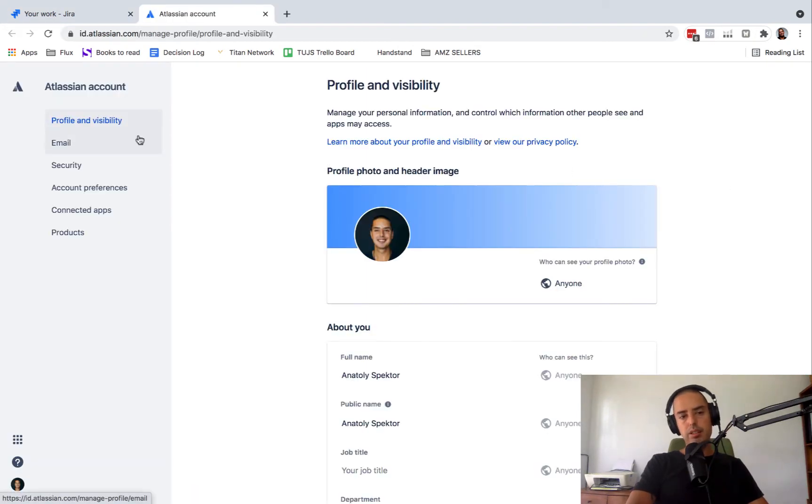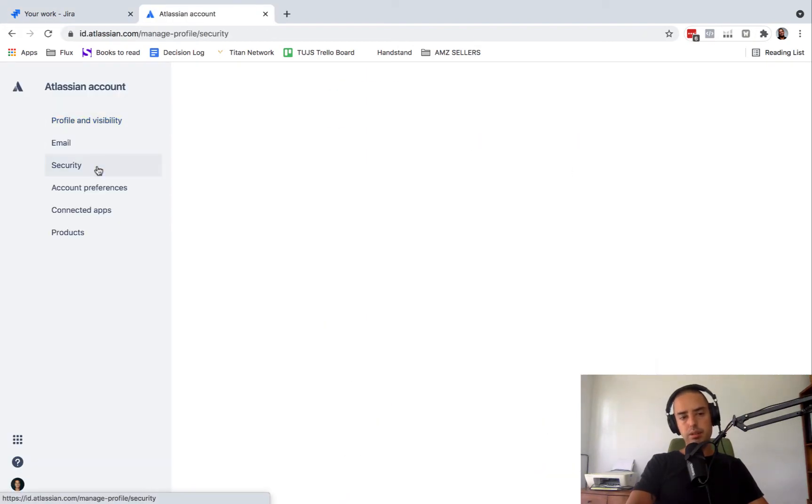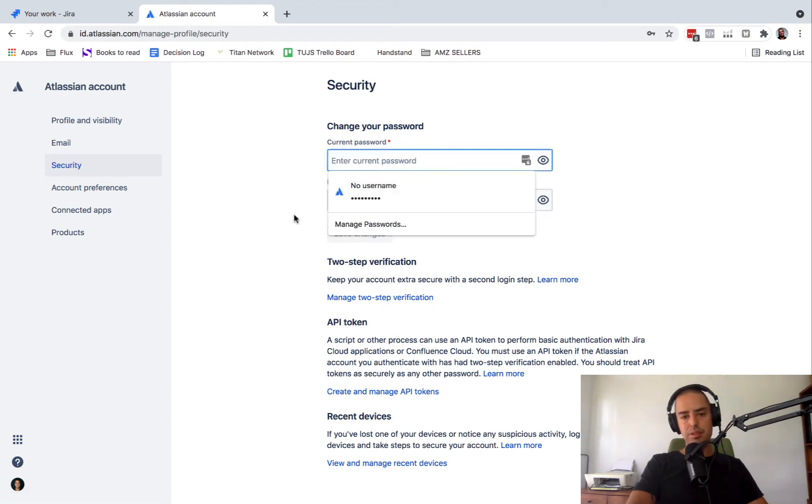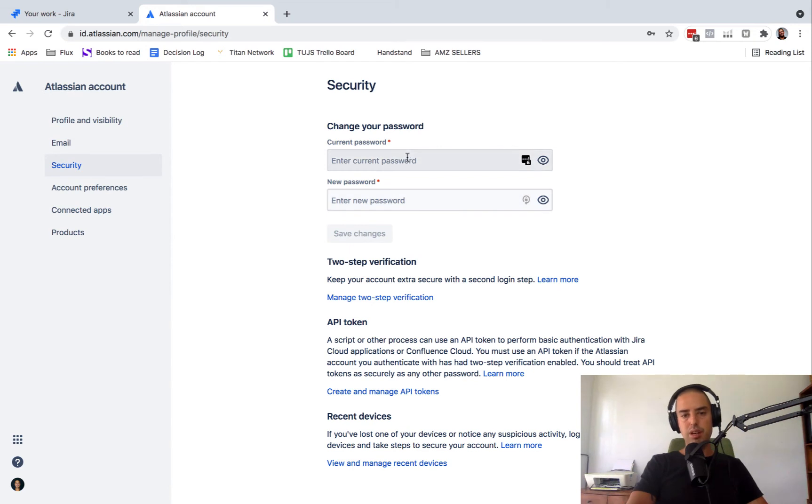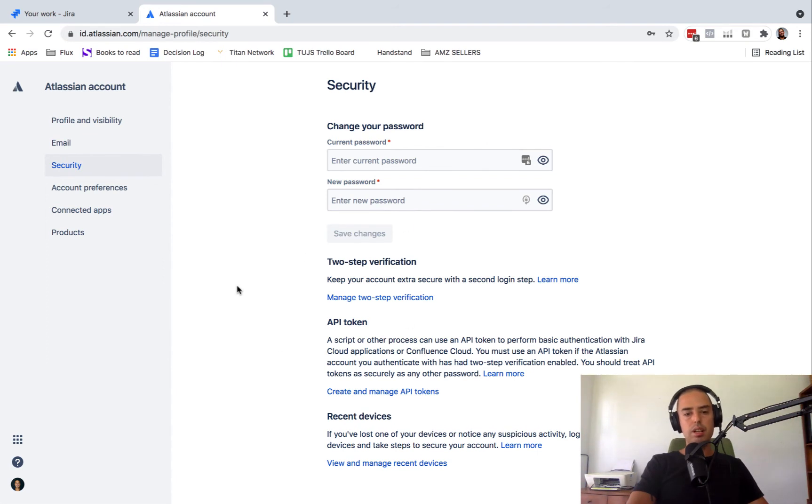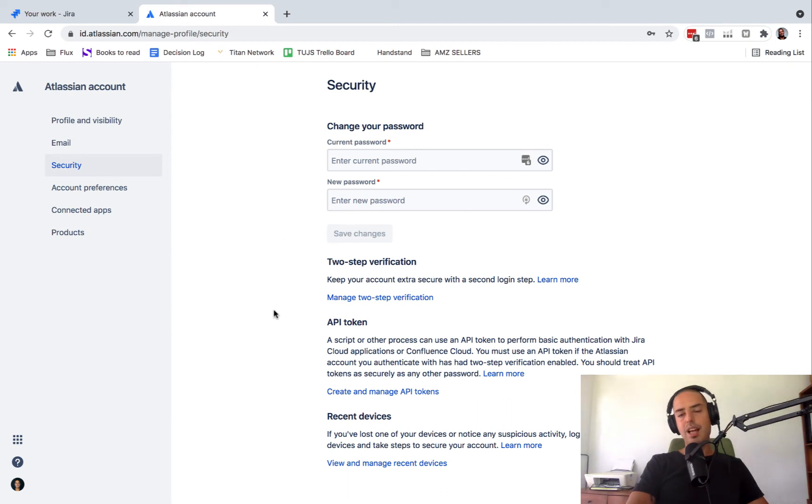Here I need to select security. In security, it shows your current password and your new password fields. So all you need to do is put your current password, new password, and save changes. You can also manage your two-step verification here and look at recent devices. So you have full access to your security in this tab.